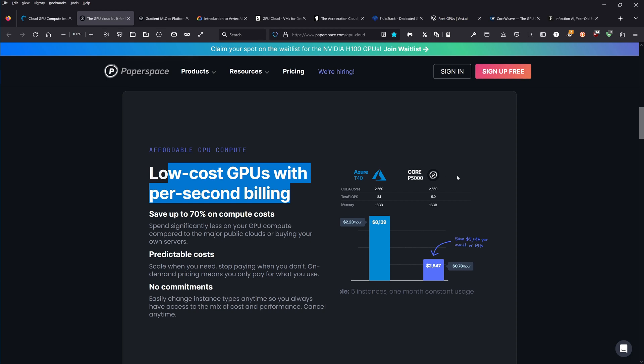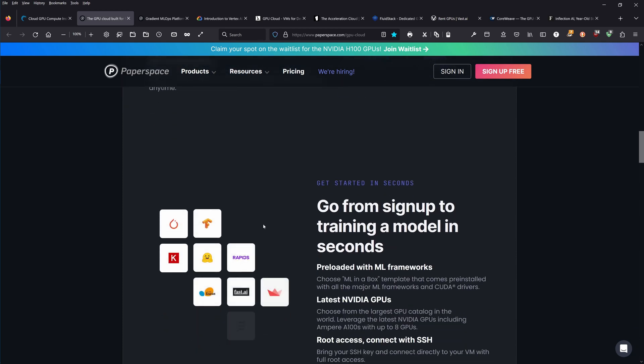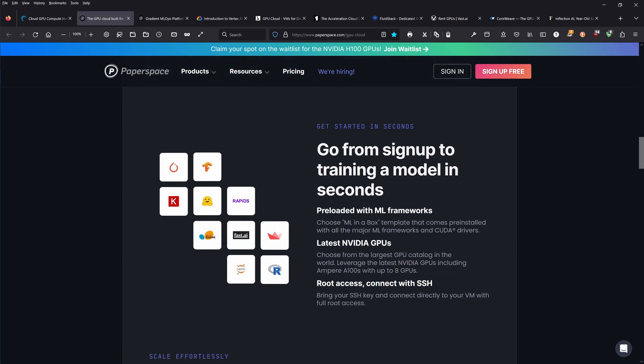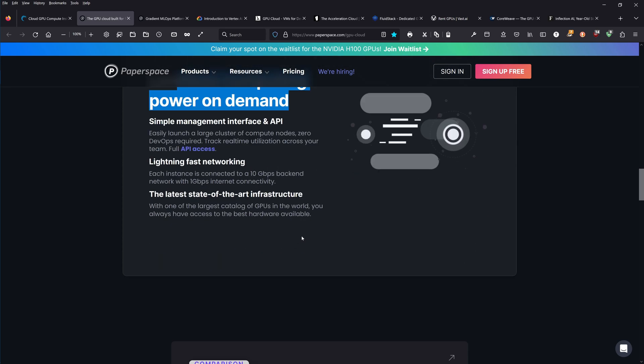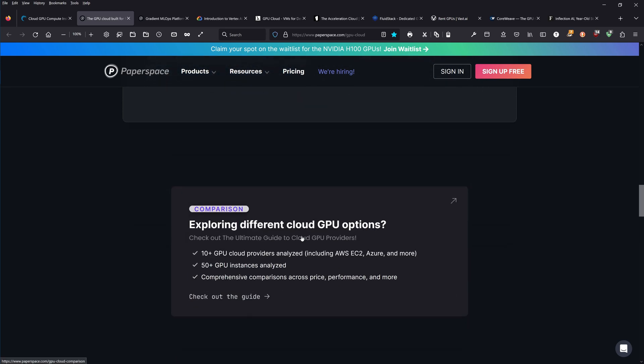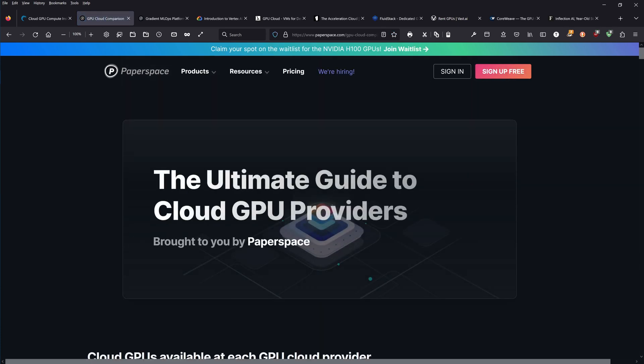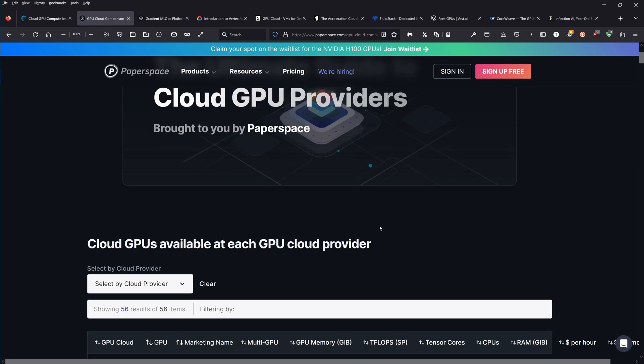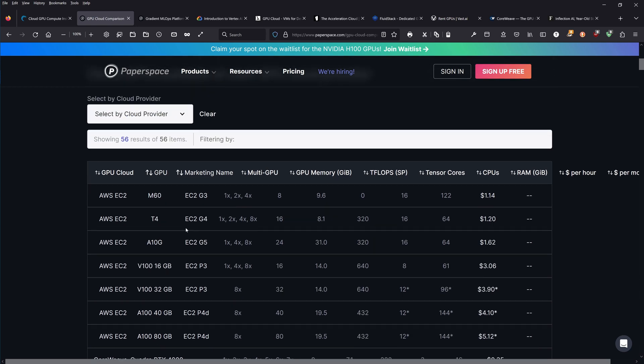They have regular price information. Go from sign up to training a model in seconds. Who cares about setting up anything? Limitless computing power on demand. Different cloud options. Ultimate guide to cloud GPU providers brought to you by Paperspace.